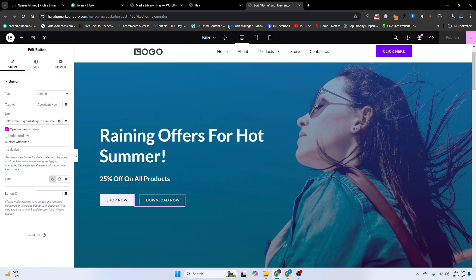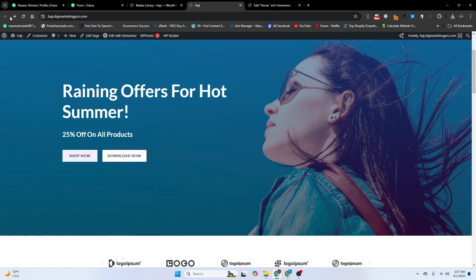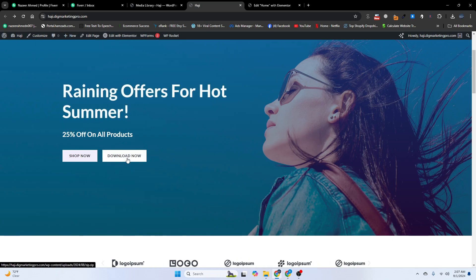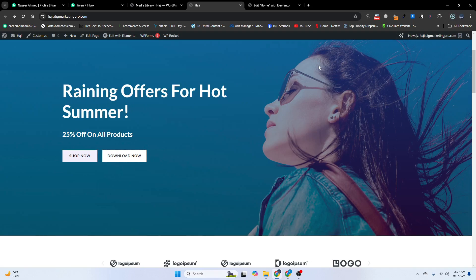I will go back and insert the zip file URL into the button as well, then click Publish. I will refresh my website. When I click 'Download Now', it will automatically download the zip file — you can see here it is.